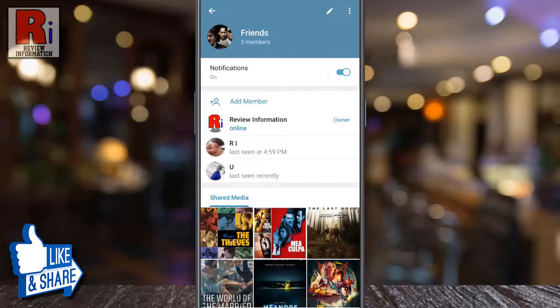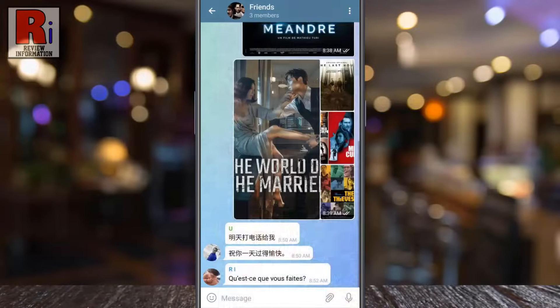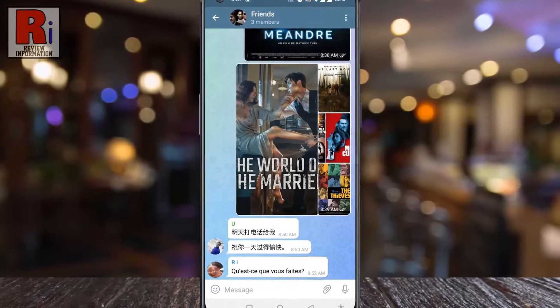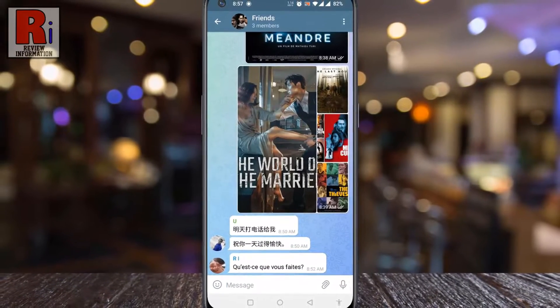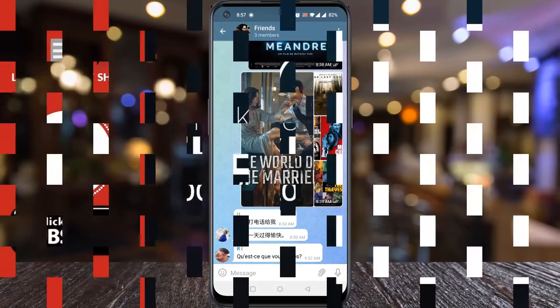That's it. From now on, no group members will be able to add any user to this group. So in this way, you can stop others from adding members to your Telegram group.